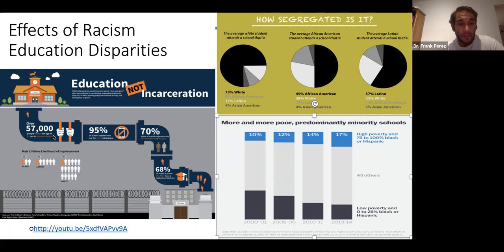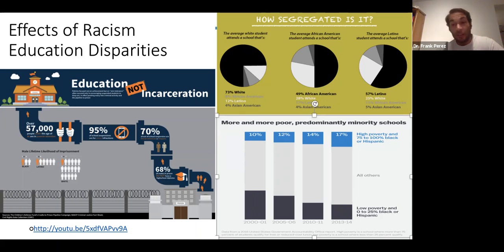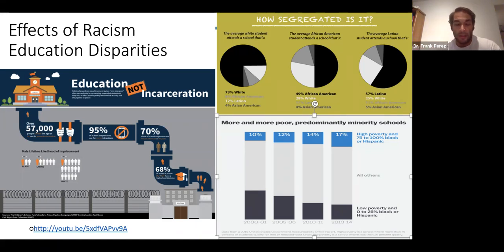What we've seen is the growth of the school-to-prison pipeline. Over 57,000 people under the legal age of 21 are in the juvenile detention system, and many of those are students of color. Almost 70% of all school suspensions are Black or Latino, and 95% of suspensions are for subjective infractions like talking back, dress code, and cell phone use. Educational disparities in terms of funding, especially in these hyper-segregated schools, are leading to a lot of other issues in our society.